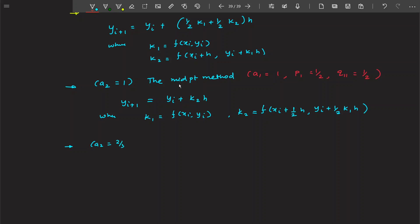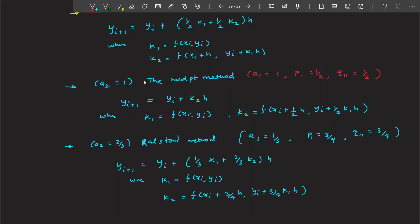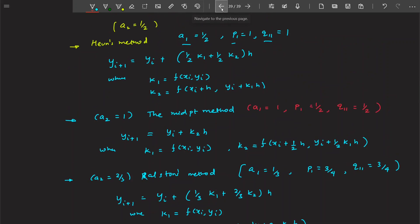Similarly, if you take a2 equal to 2/3, you will get Ralston's method. In that case, a1 = 1/3, p1 = 3/4, and q11 = 3/4, giving the final equation for Ralston's method. By fixing different values of a2, you get different methods — these were just three examples. All of these belong to the second order Runge-Kutta method, also written as RK2.